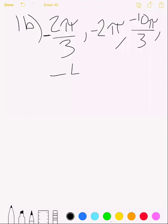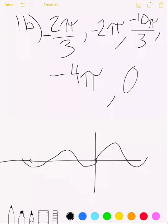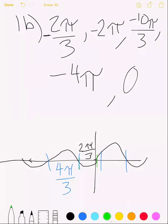The last zero would be at −4π, and also at 0 since the graph intersects there (included per the problem). The intervals alternate: one gap of 4π/3 and one of 2π/3, repeating as you work backwards. So on a sketch, the pattern alternates between a smaller interval and a larger one between consecutive x-intercepts.